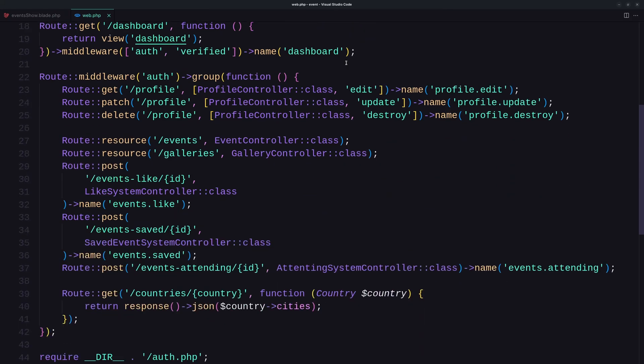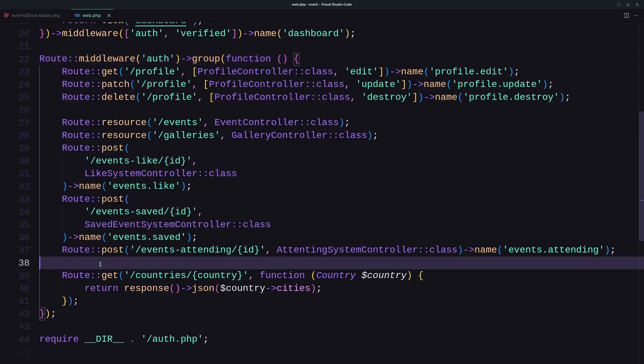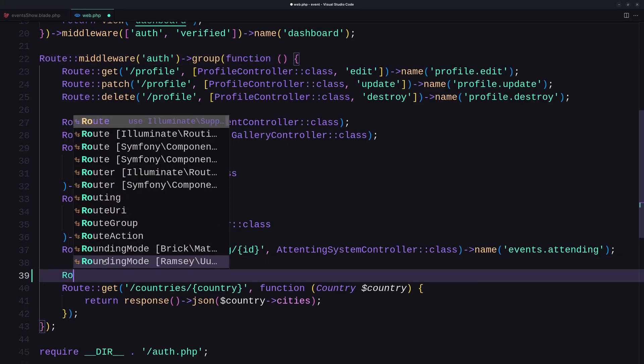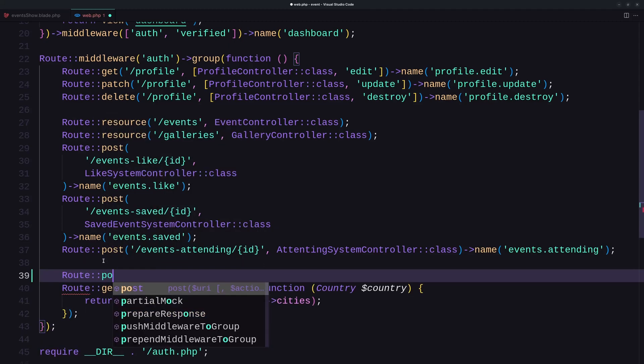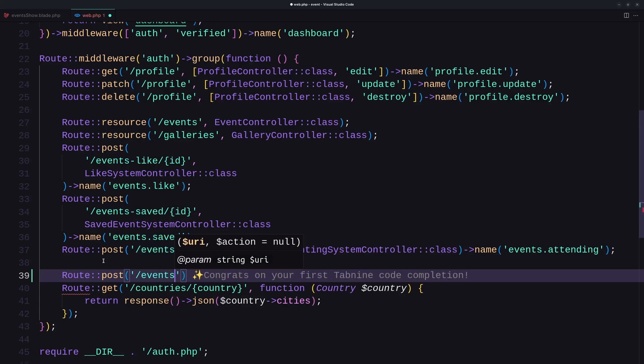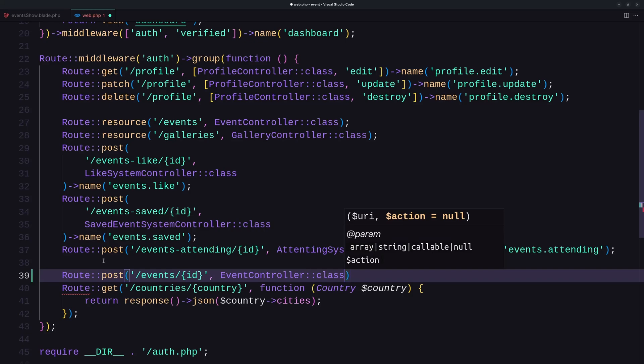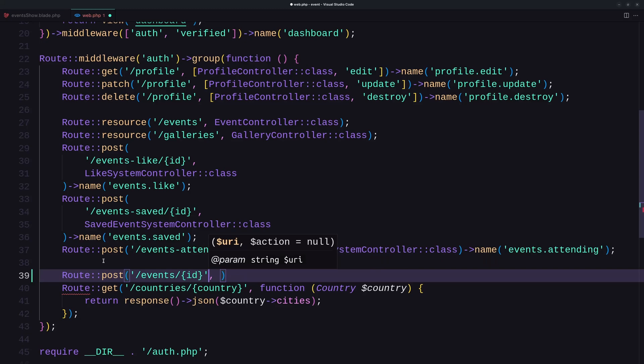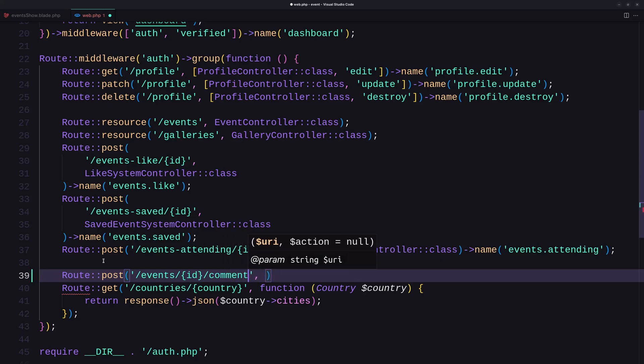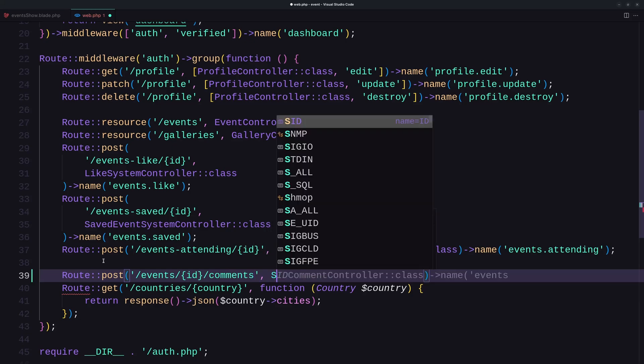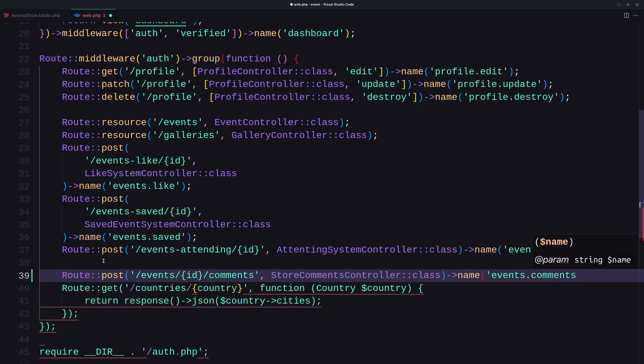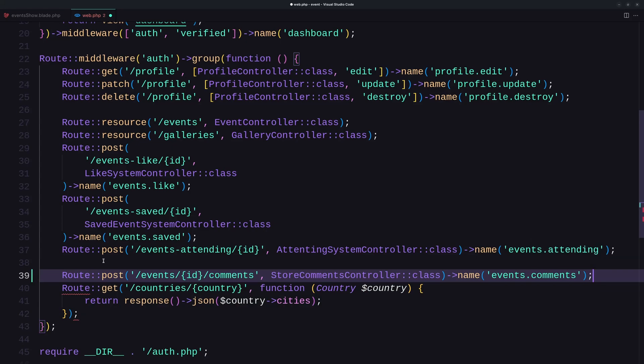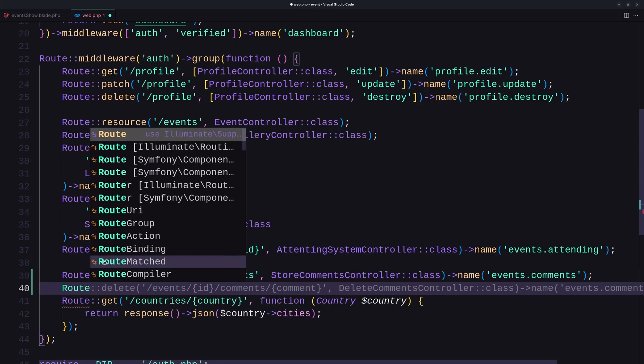So scroll down, we need to be authenticated, so I'm going to add inside this group. And just right here, I'm going to say Route, the first one is going to be post, and it's going to be slash events slash we need the ID slash comments here. And we need to use the StoreCommentController class. And it's going to be named events.comments like this.